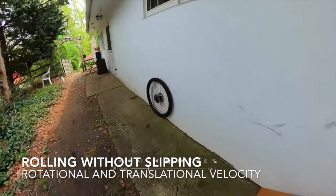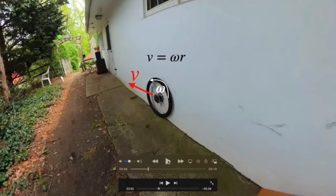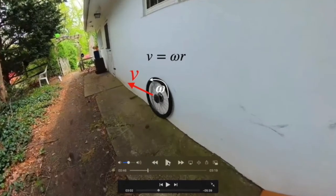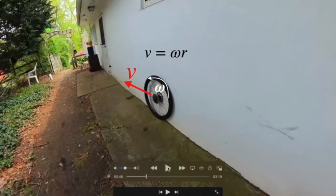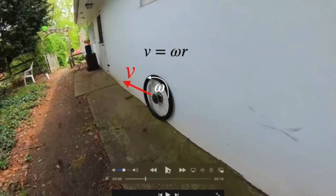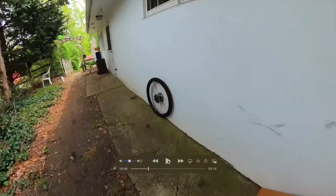Here we have a bike wheel that's rolling without slipping, and as we watch it move, we know that the velocity of the center of mass is going to be equal to the rotational velocity of the outside edge.